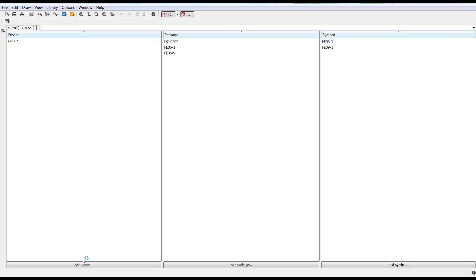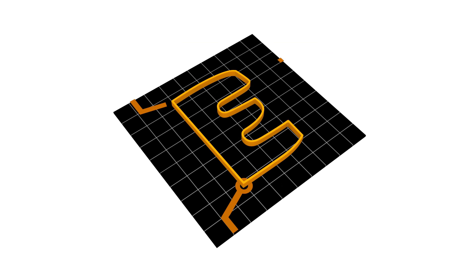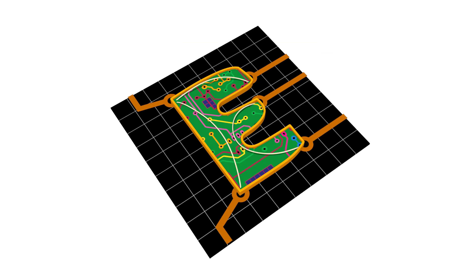So this makes it a lot easier for you to be able to create components in the library editor based on existing components. I hope this helps out. Have a great day.